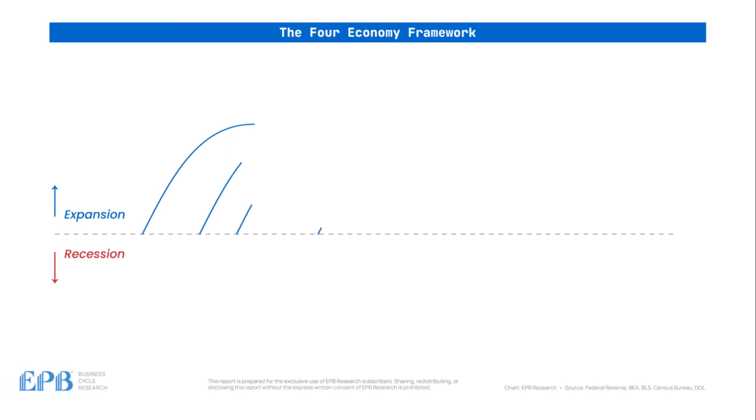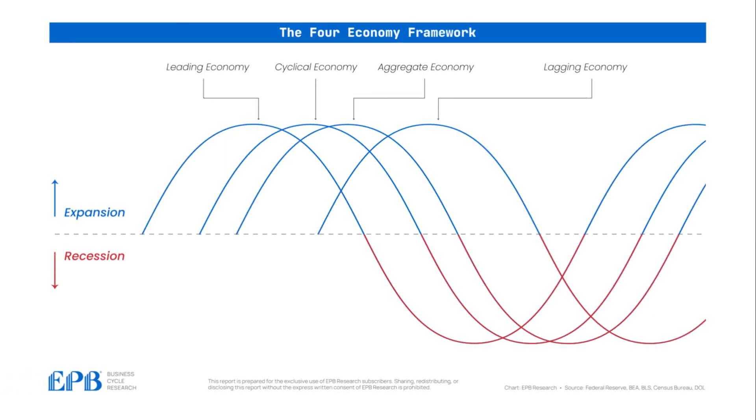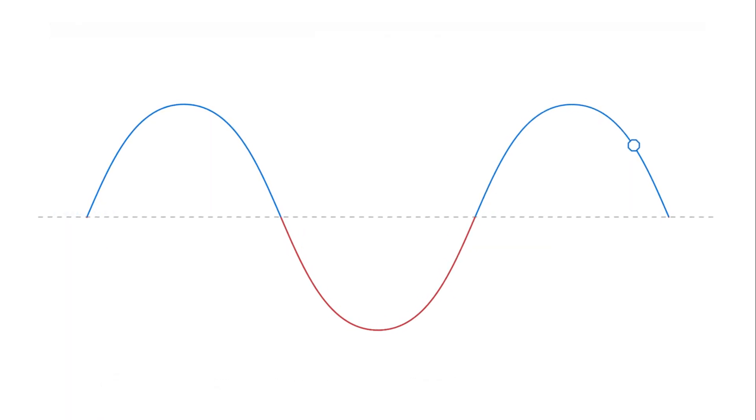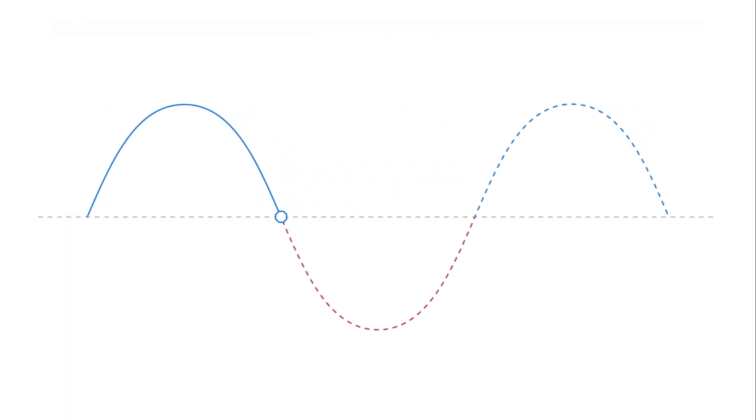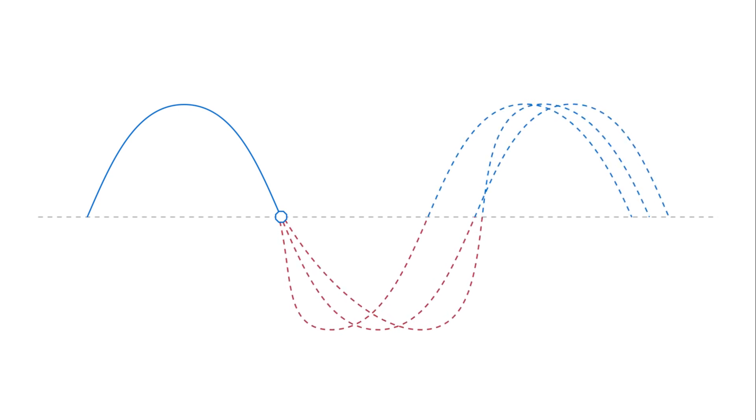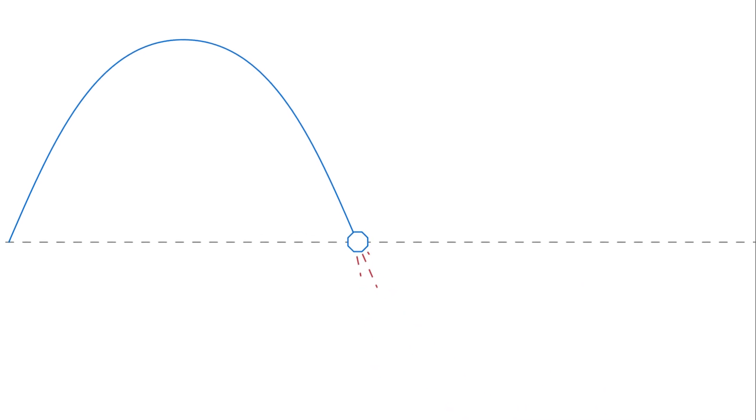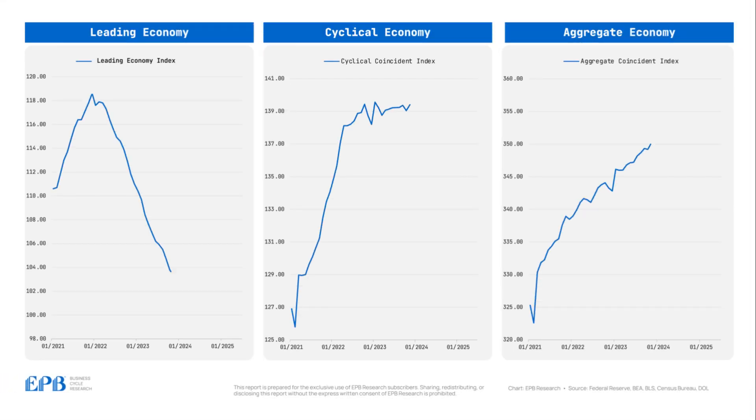Ultimately, the goal of the EPB four economy framework is to connect the sequence of economic events into a cohesive understanding of current economic conditions, as well as a future business cycle outlook. This process isn't about predicting the exact path of markets or the economy day by day, but rather identifying whether conditions favor an overall offensive or defensive stance. This framework is exactly what we review in our flagship business cycle trends report each month.